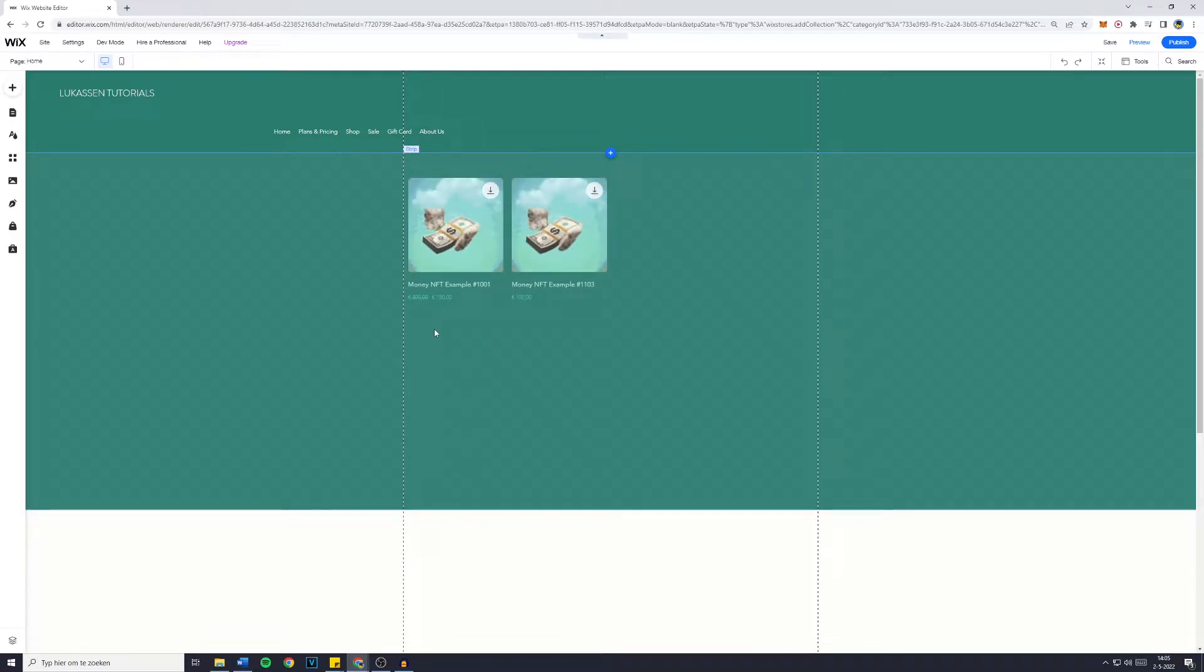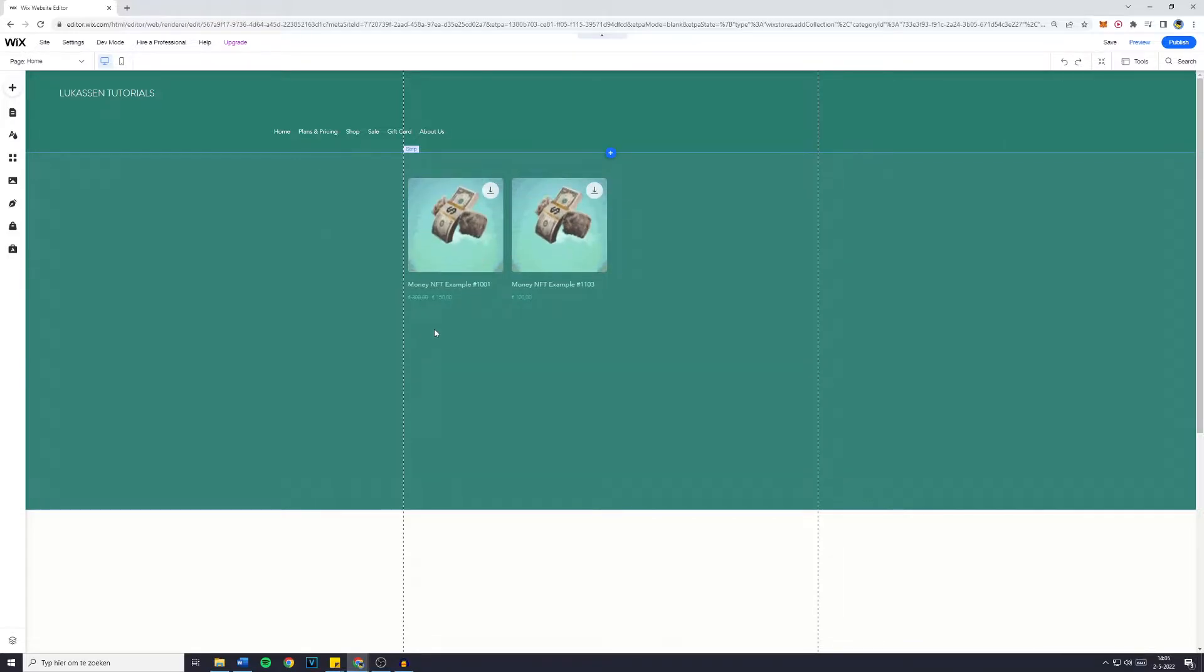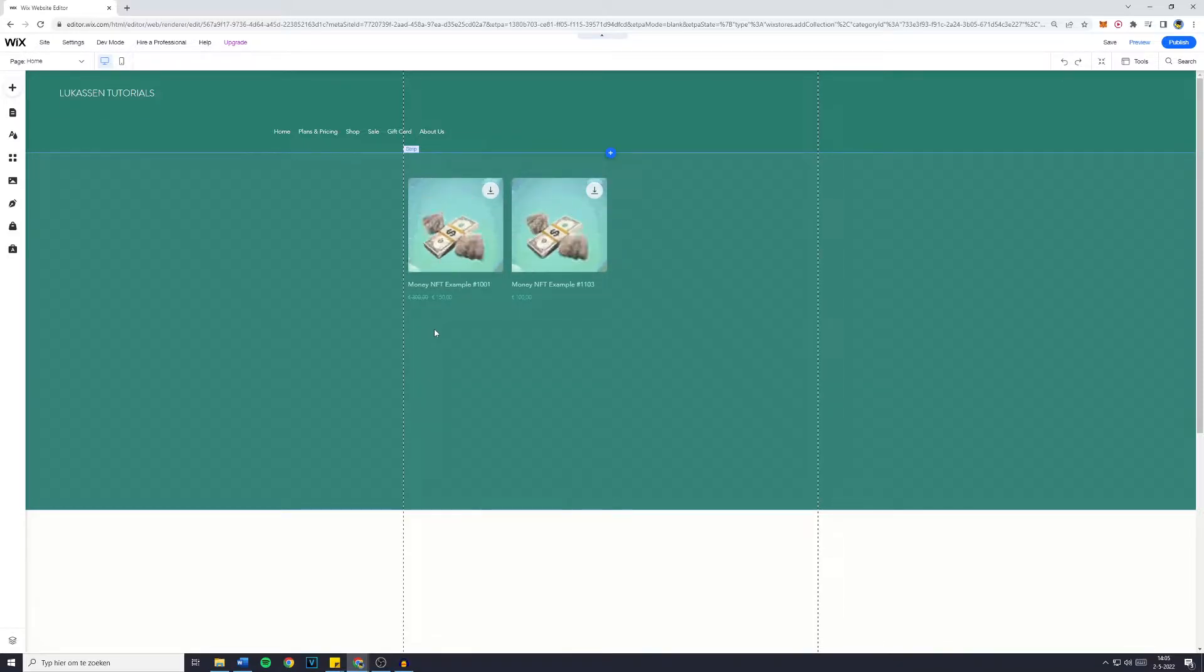Hey everyone, and welcome to this Wix tutorial. In today's video, I will show you how to add a repeater to your Wix website. So without further ado, let's get right into it.